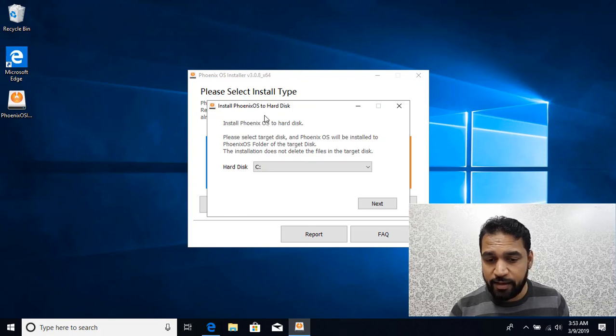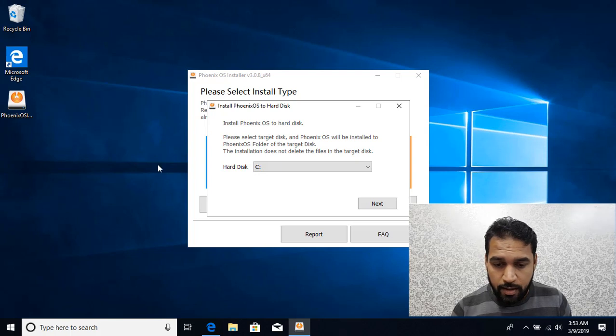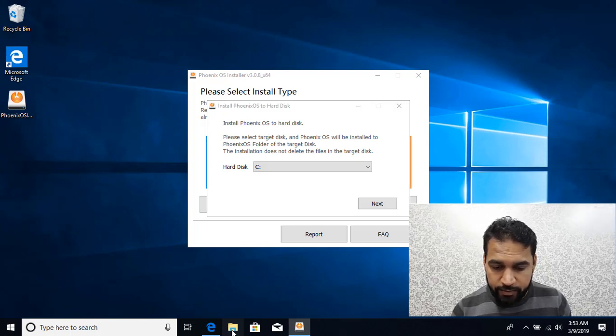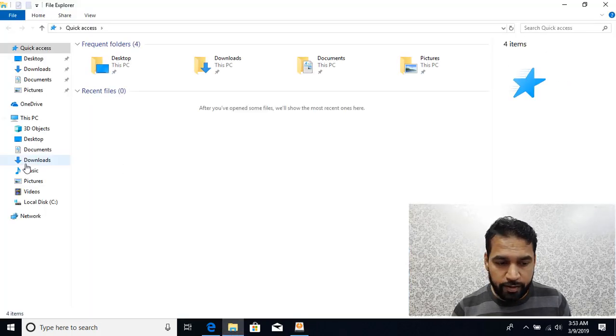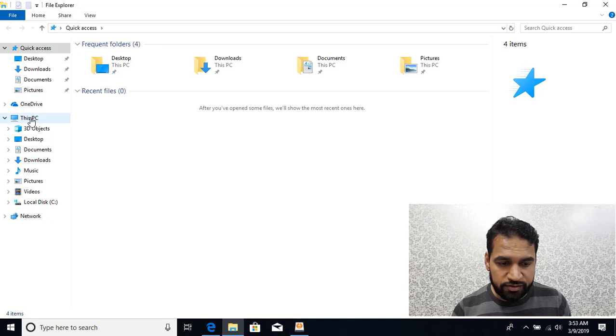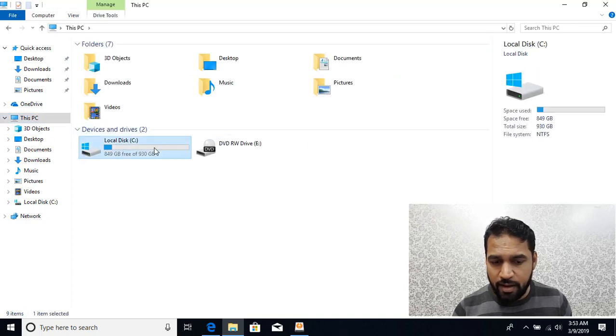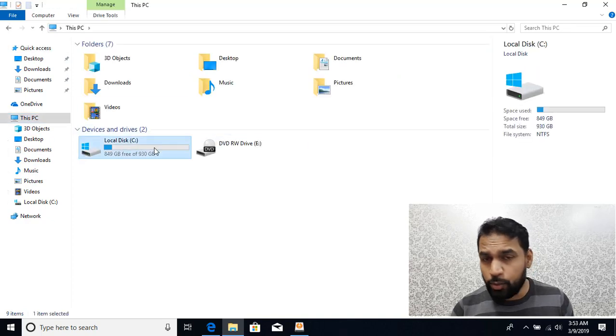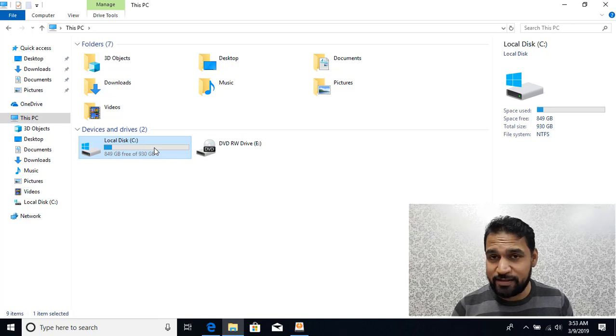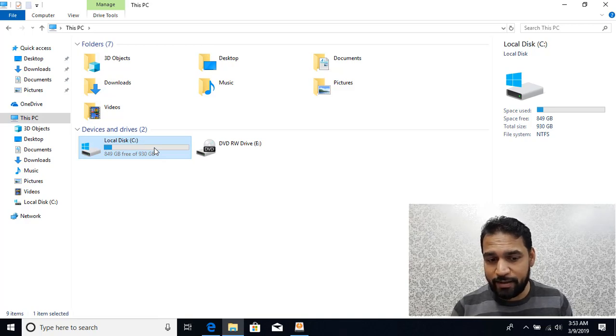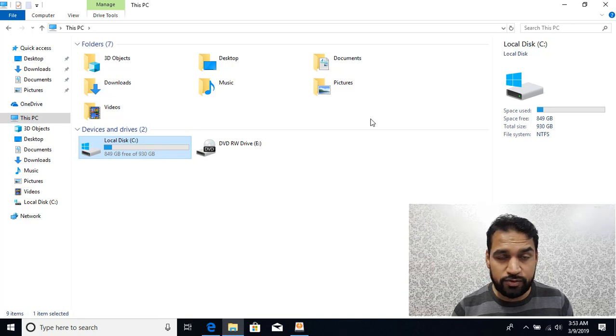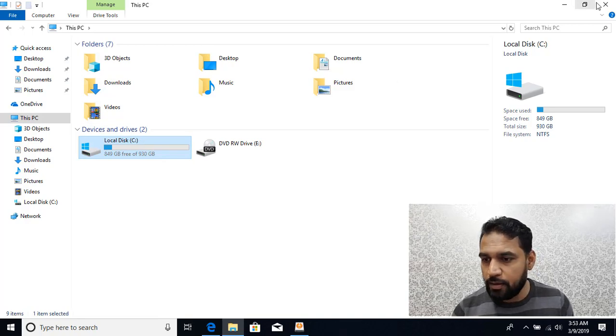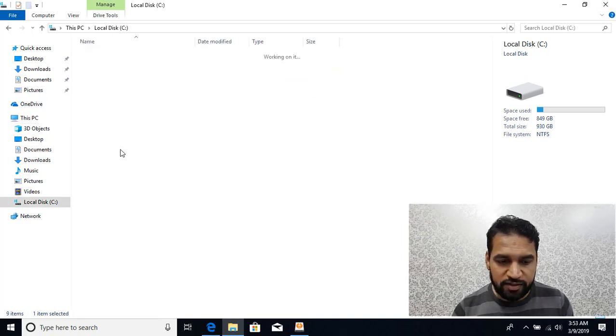Now it's asking you in which hard drive you want to do the installation. I can see I have just one partition. If I go to This PC you can see I have C drive. You don't need to create an additional partition; you can use the existing partition. It will extract into a folder called Phoenix OS and then you can use those files to boot into them. So I'll be using the C drive.